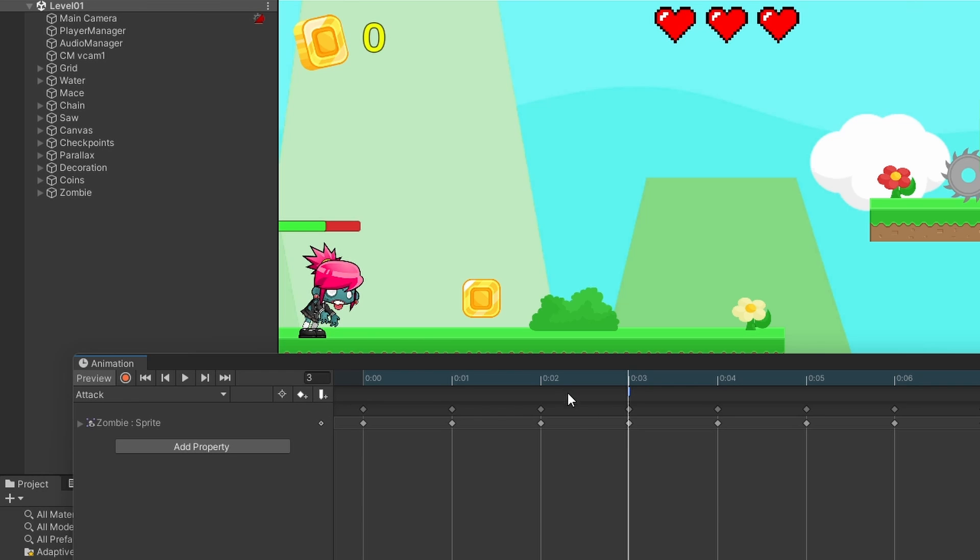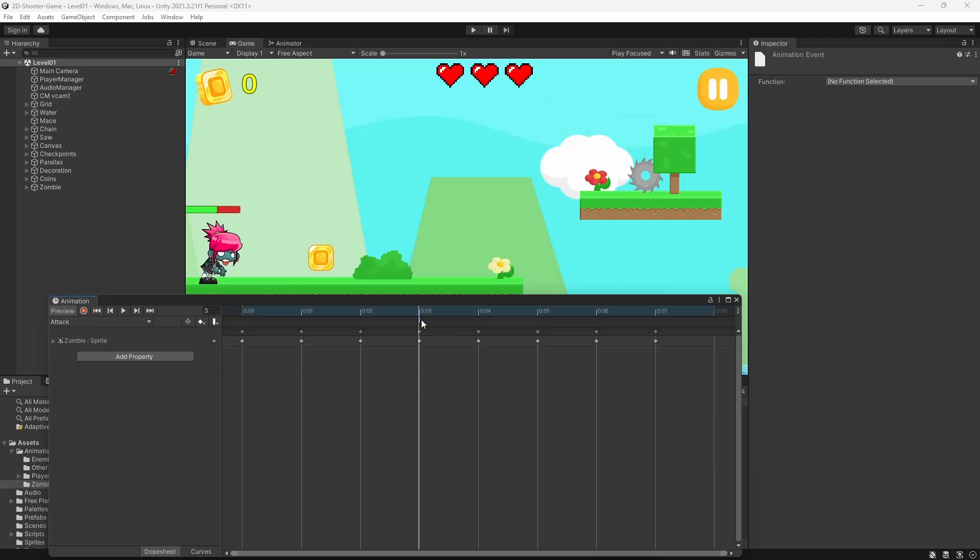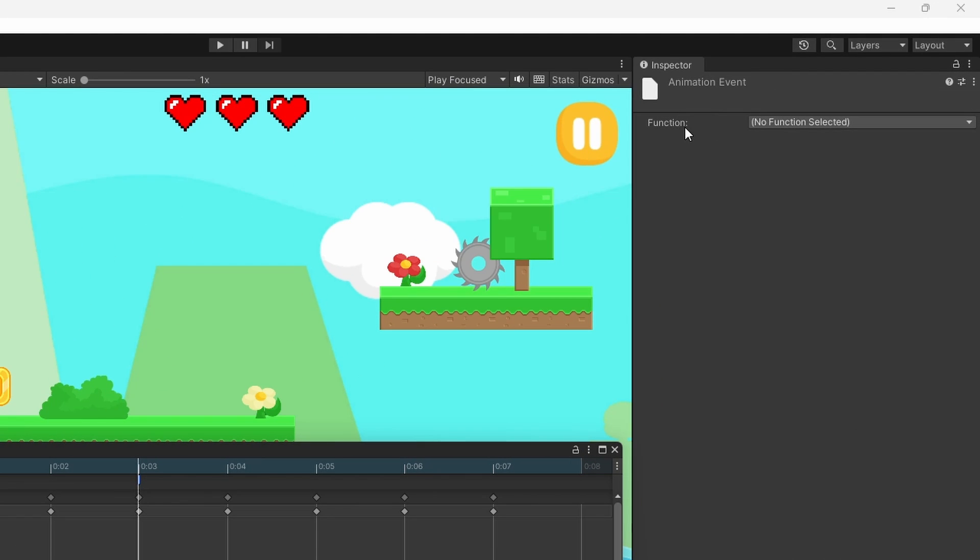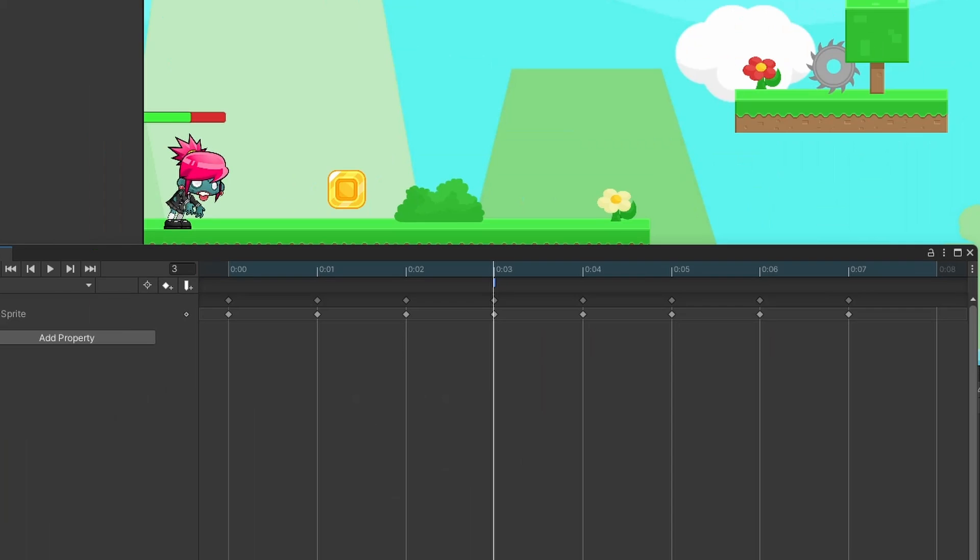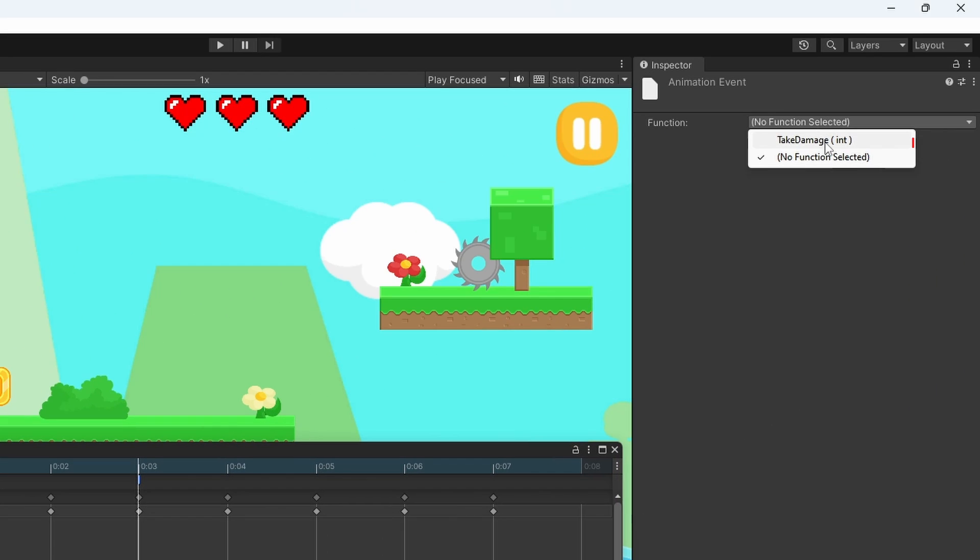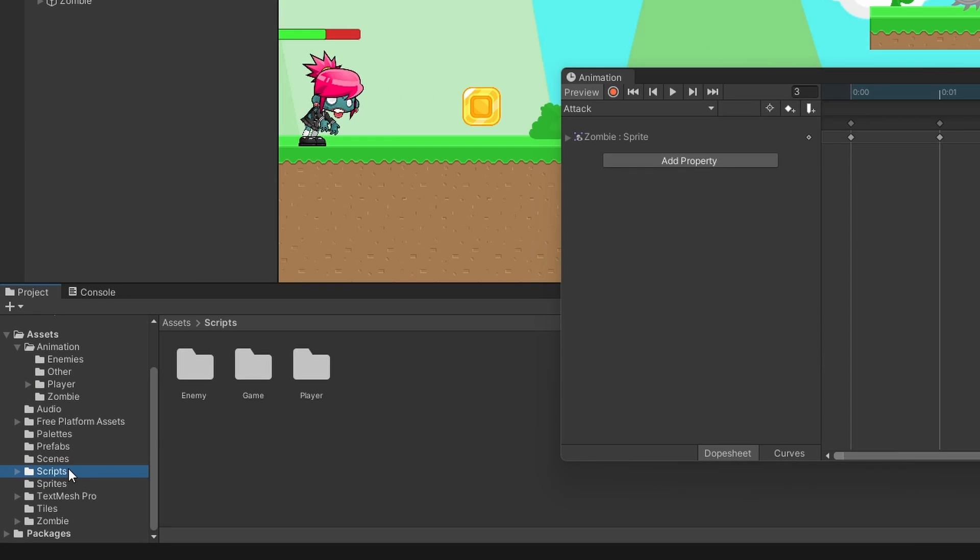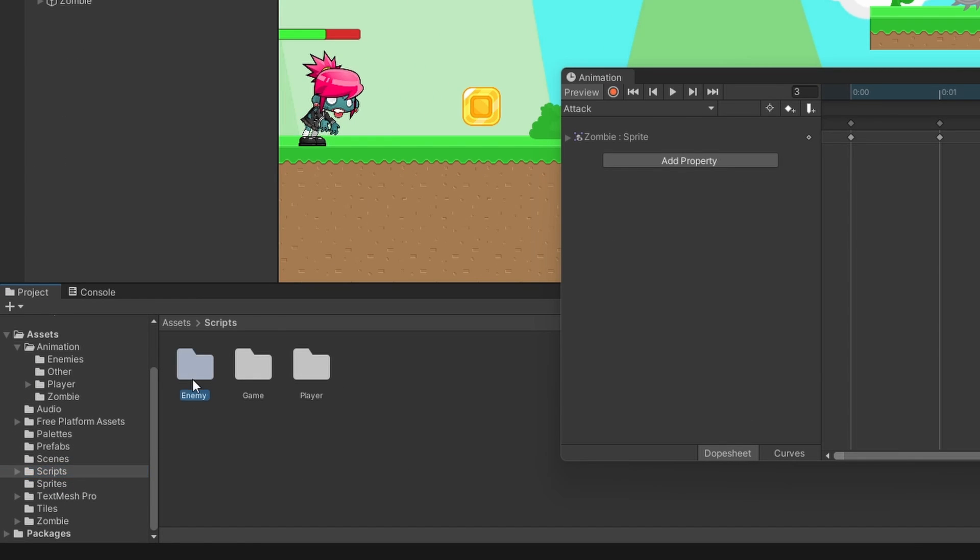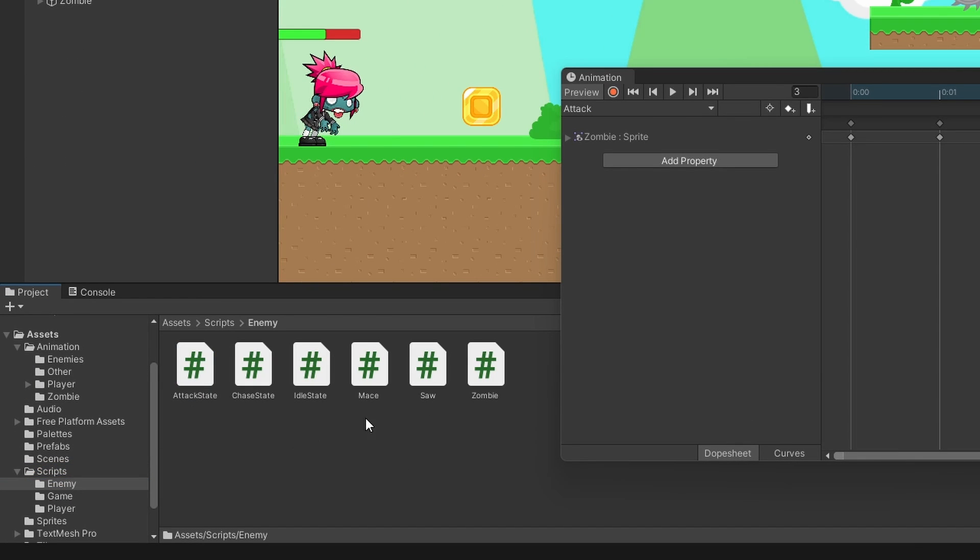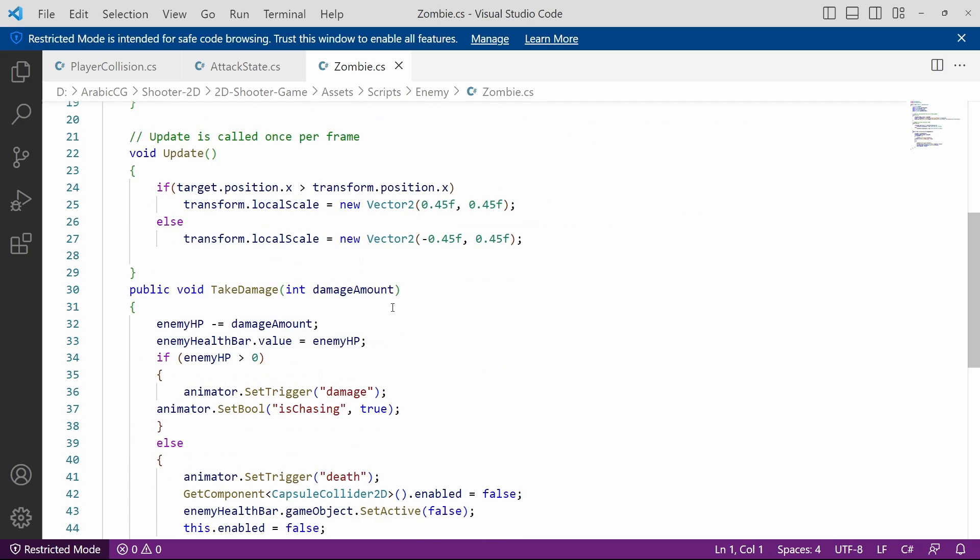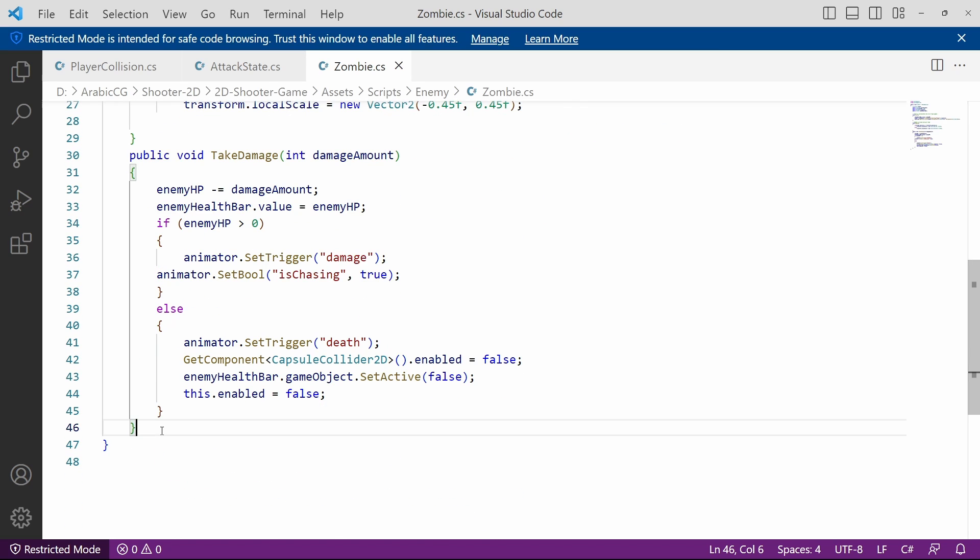The way we do that in Unity is by pressing this button that is called Add Event. Here we have this mark. From the inspector we have one parameter which is the name of the function that will be called at this keyframe. For now we have this method that is called Take Damage which is actually for our enemy and not the player. We are going to open up the script that is attached to the zombie.